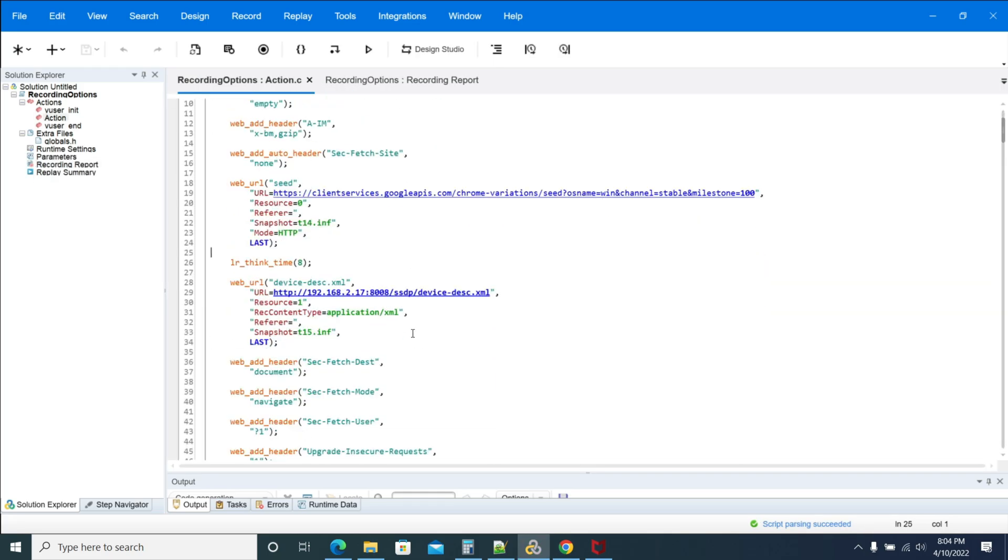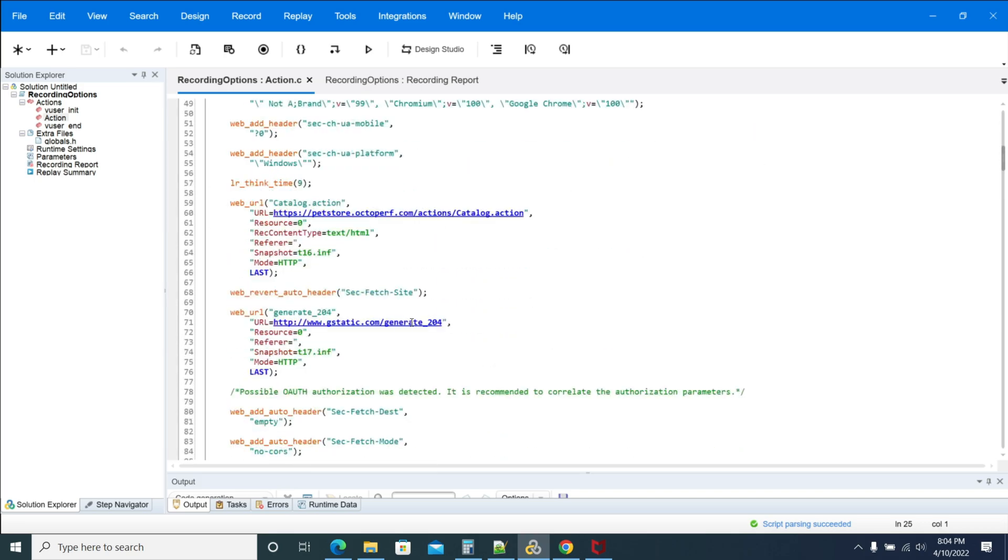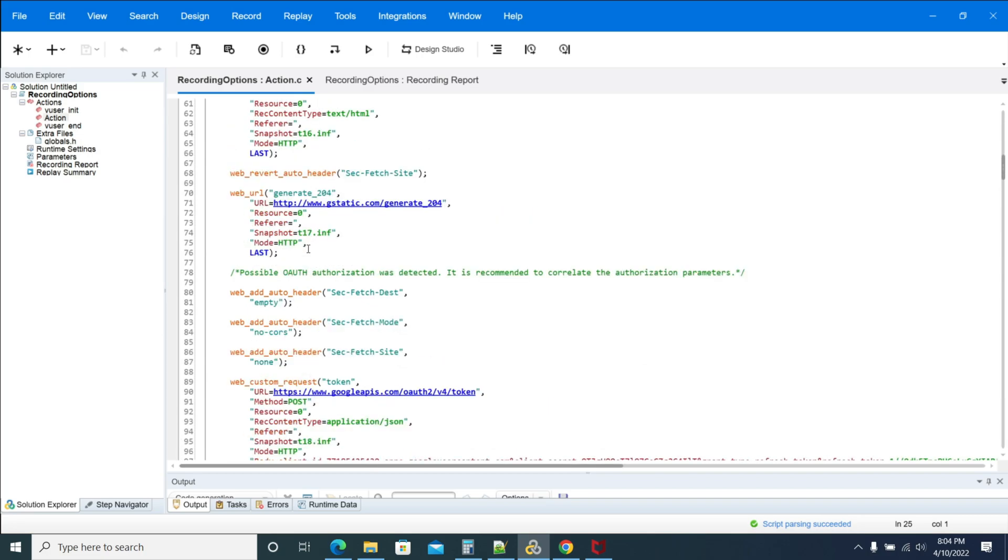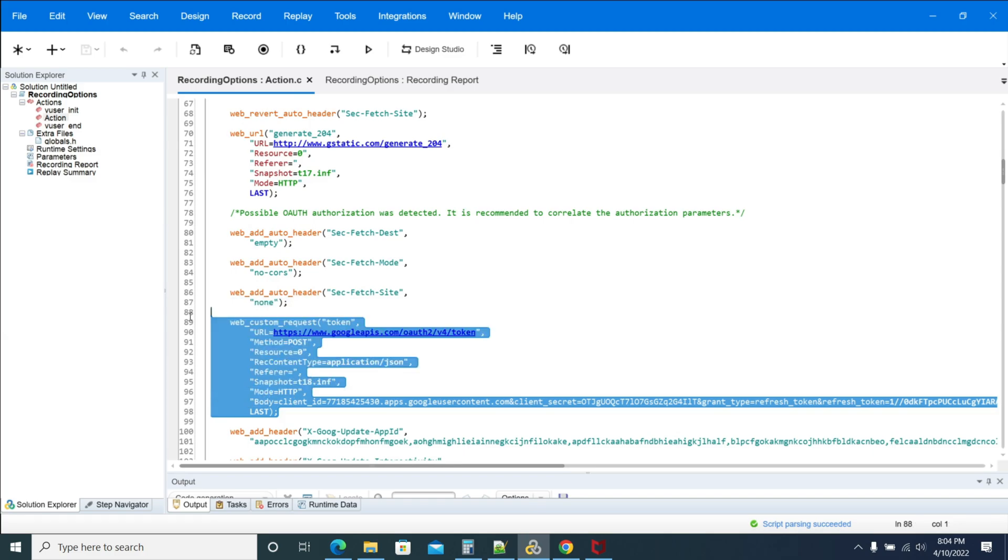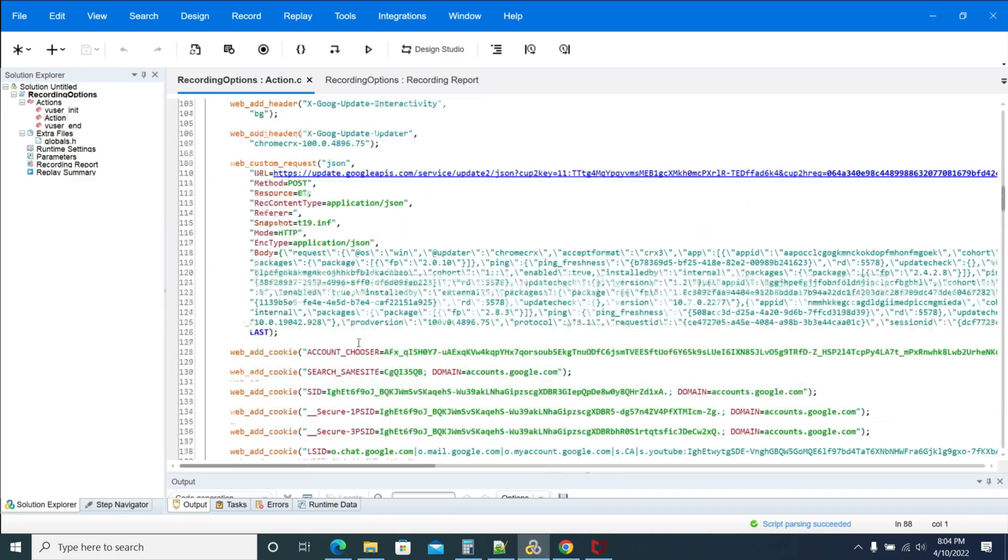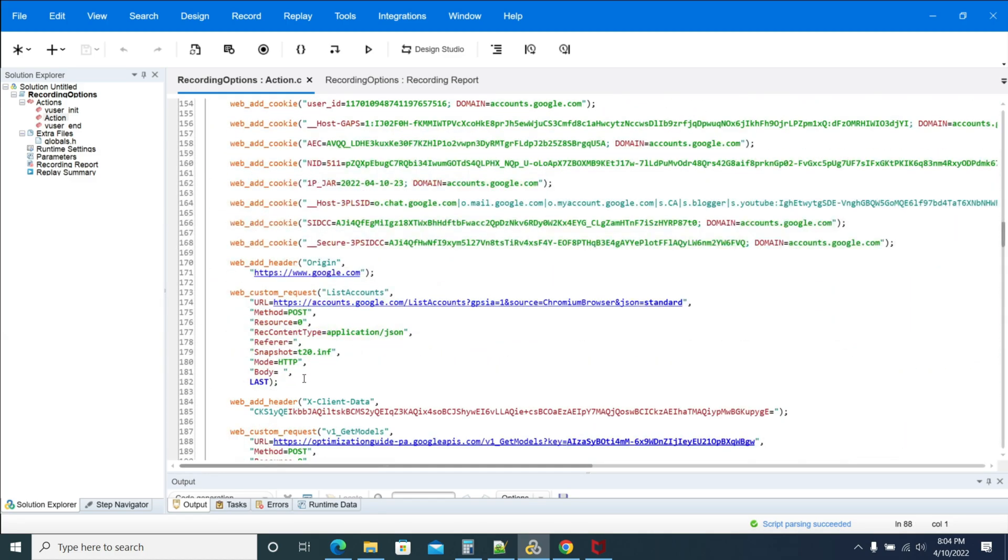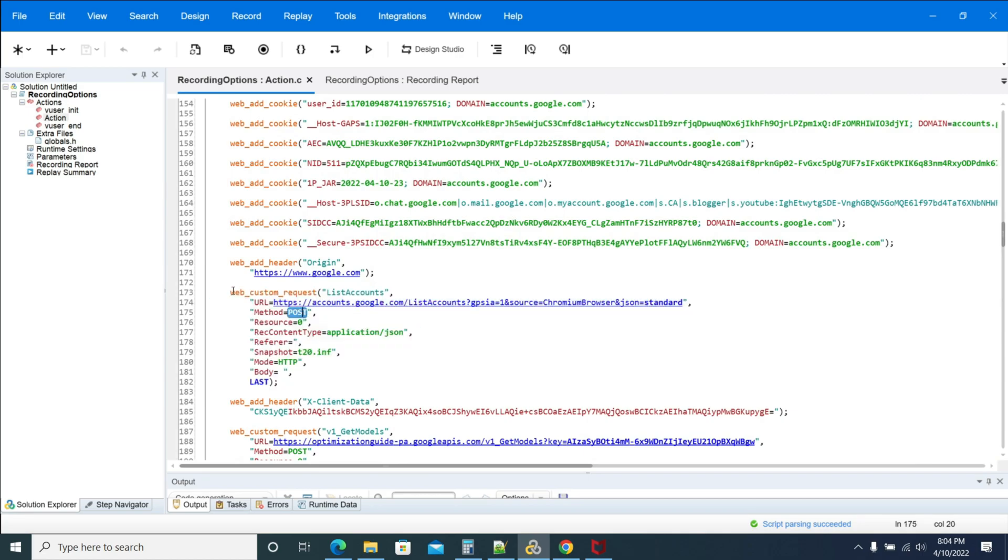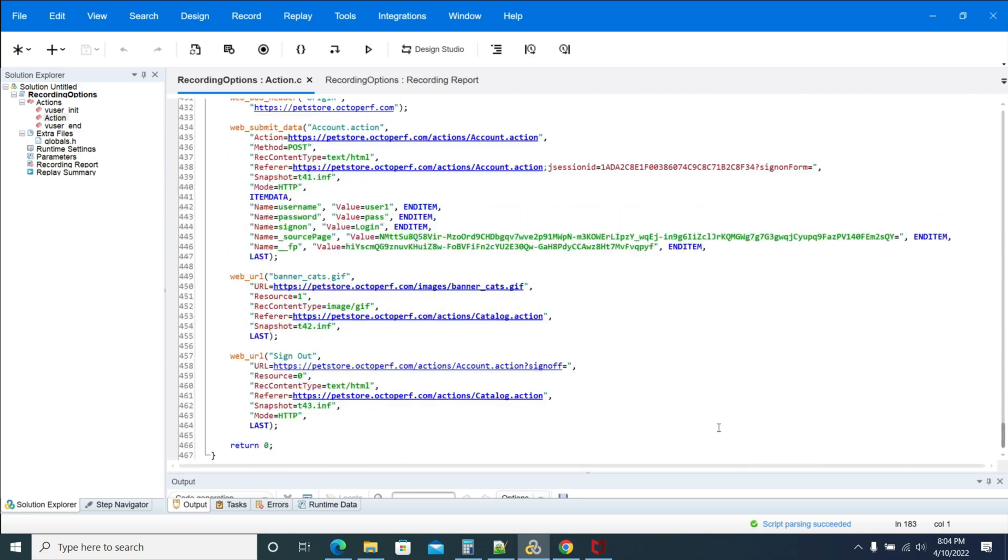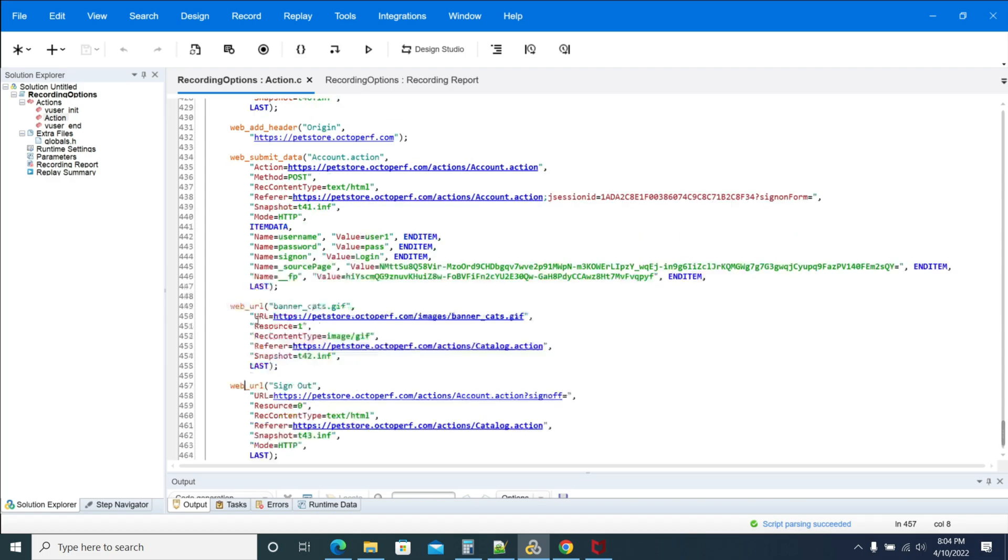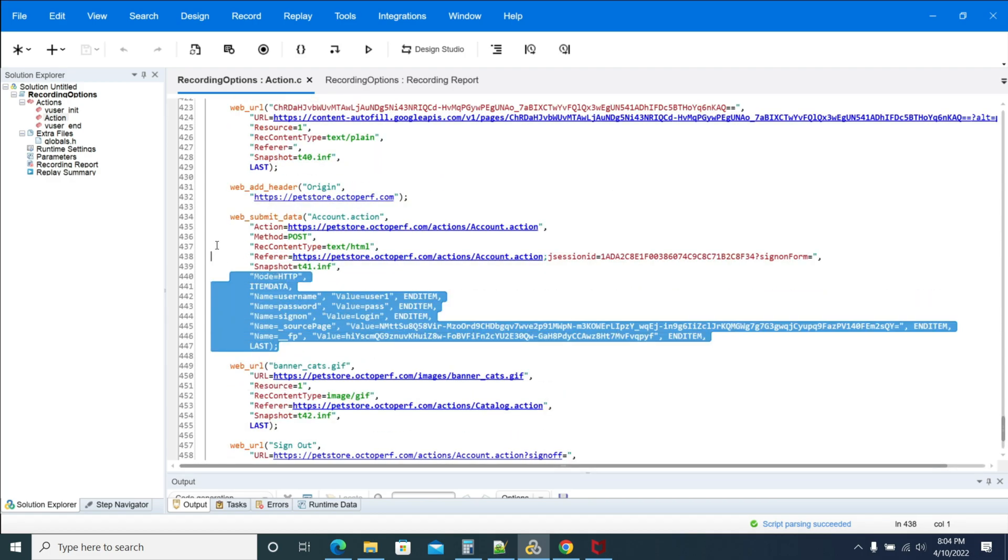Now see, each and every request will be handled as a web_url. It's a custom request. The post requests are coming under the web_custom_request. If you go to the login here, even the login came as a URL format and submit data.